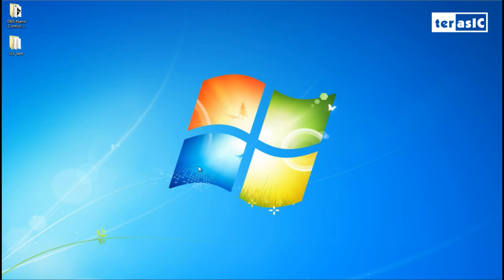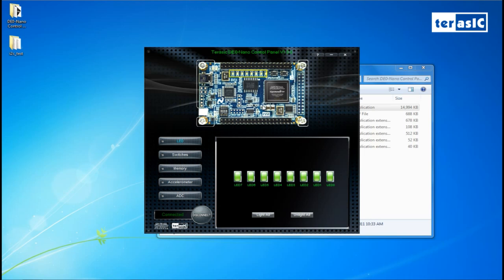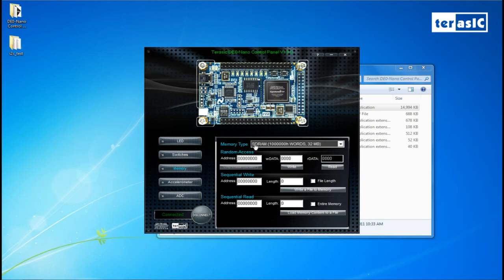Before we start coding our DE0 Nano I2C communication, let's open up our control panel. I've already connected our FPGA dev kit to our PC, so it's automatically detected. Going down to memory, we can specify our memory type to EEPROM to control it. We have random access, so at address 0 we can write and read data. We'll start by writing FF — reading back from the same address gives us FF. We'll keep the value at 0 for now.